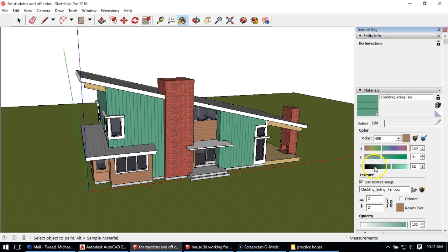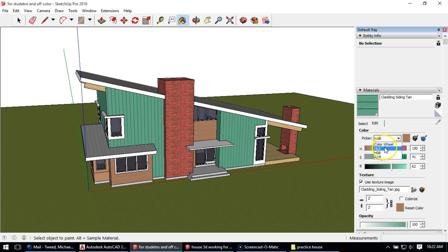I like to work on HSB, mine's probably set that way already. If yours isn't, you just click up there and you can set it to RGB, HSB, HLS, whatever you want.